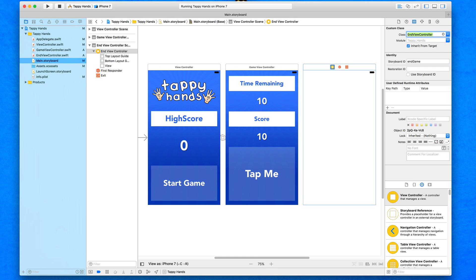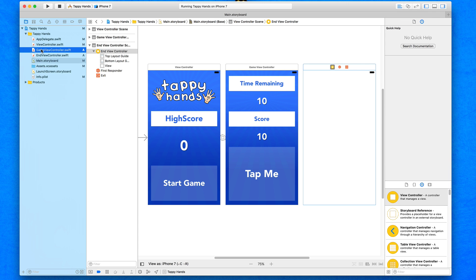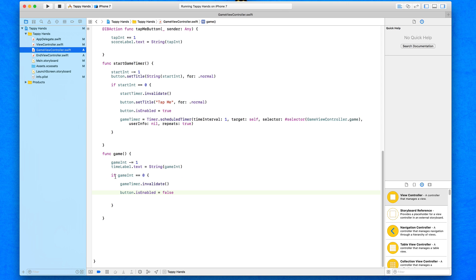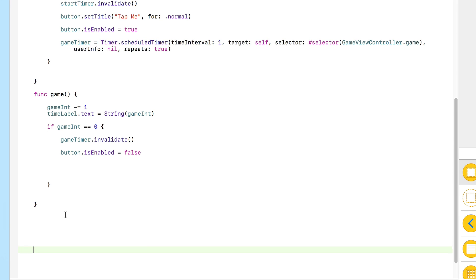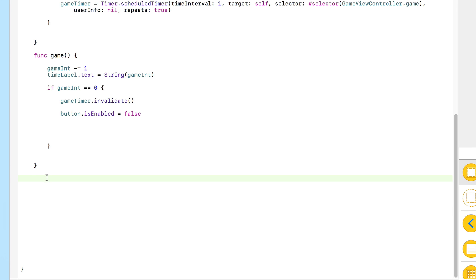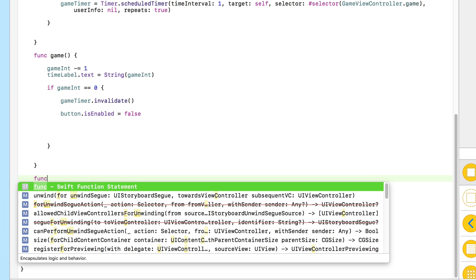The only difference is we don't need to control this new timer — we don't need to create it as a variable or create any integers to control it. We just need a basic timer that doesn't repeat and triggers within a certain amount of time. To do this, we jump into GameViewController.swift. All the way at the end, when the game officially reaches zero and invalidates the timer and disables the button, we're going to create a timer that triggers one more function which switches to our third view.